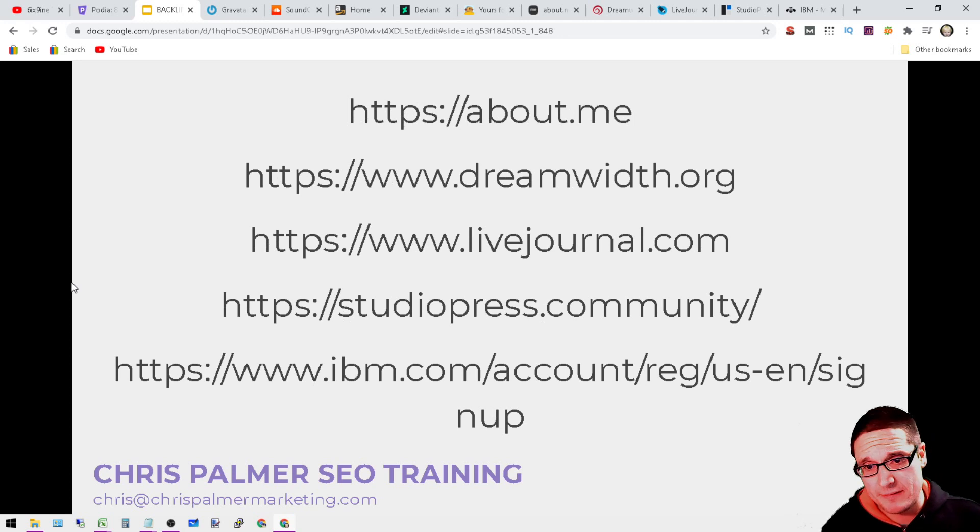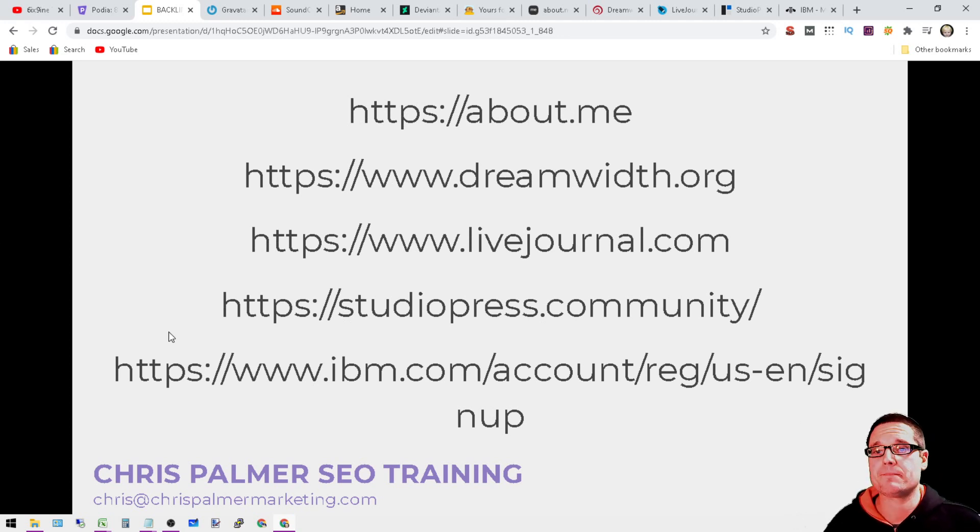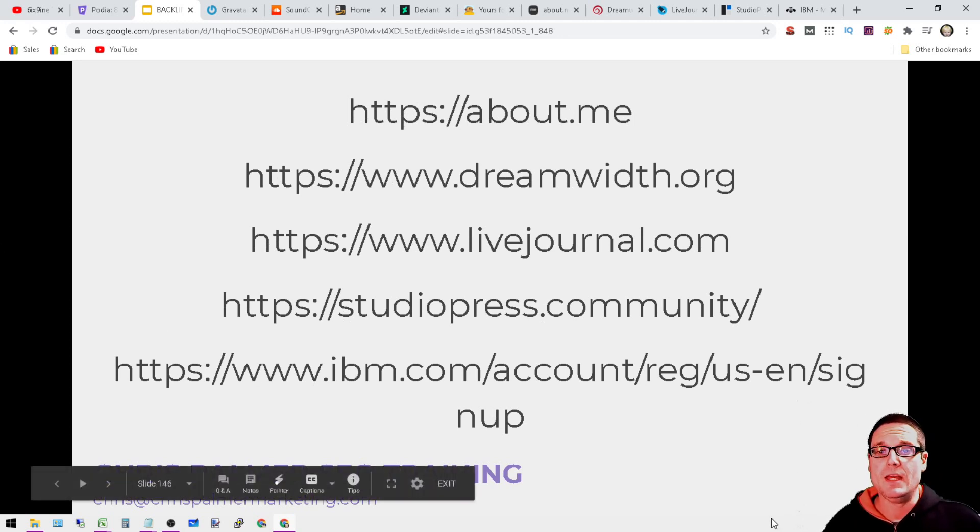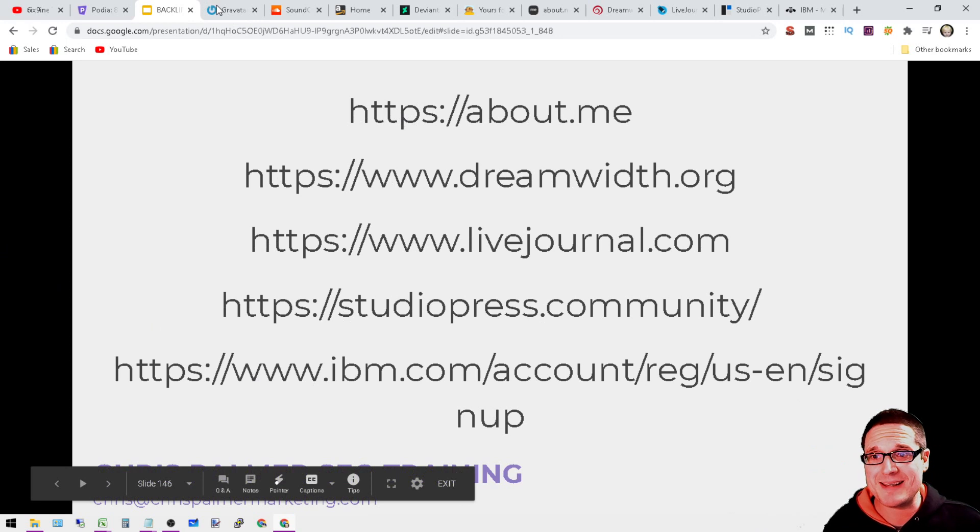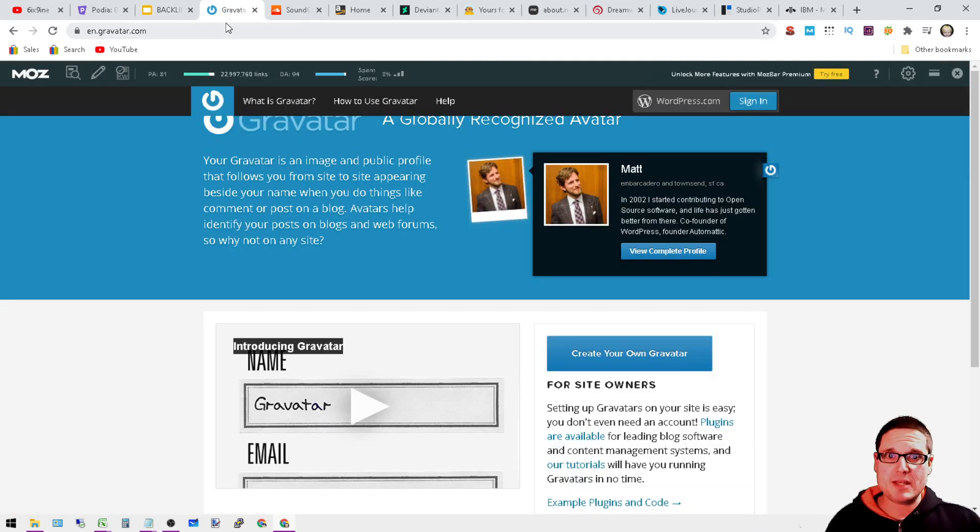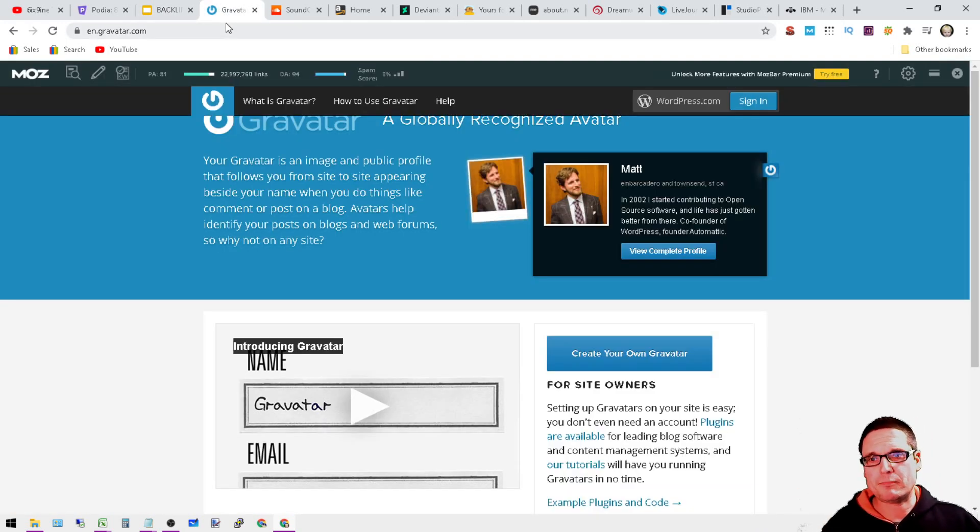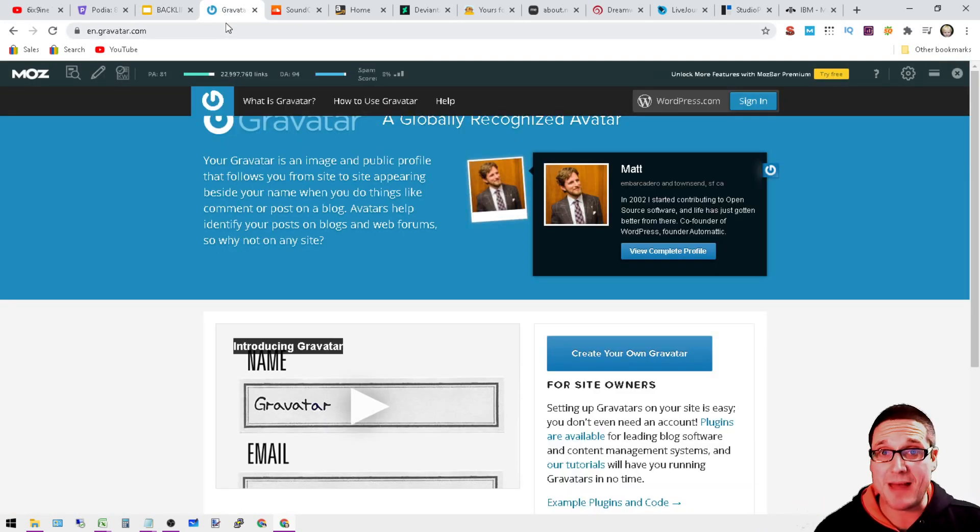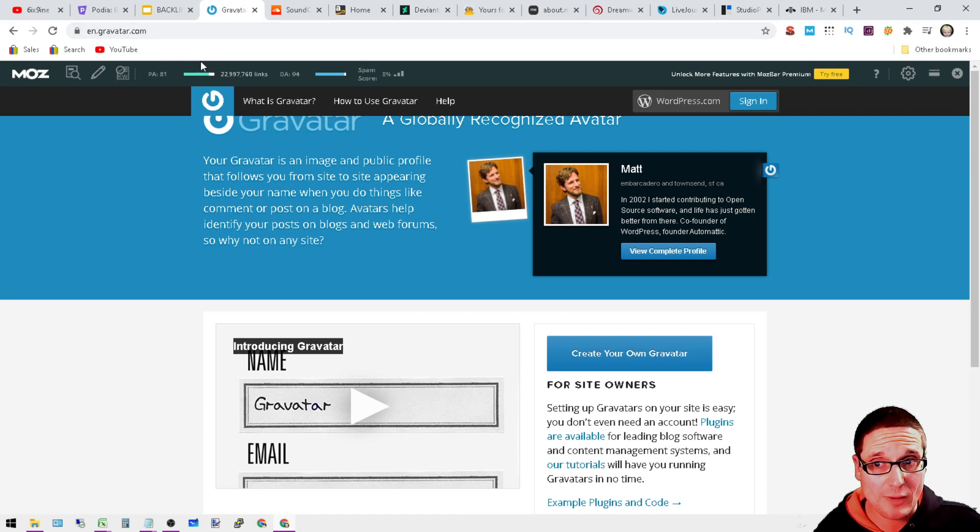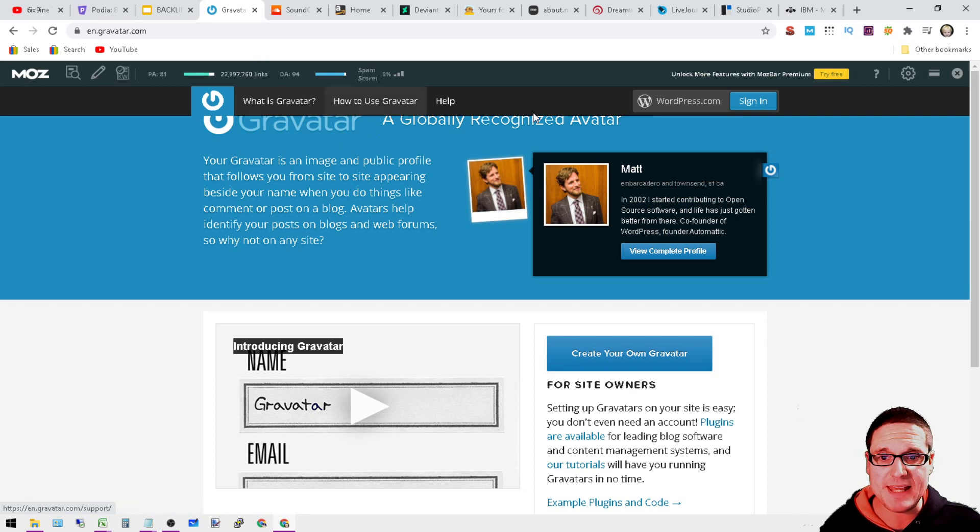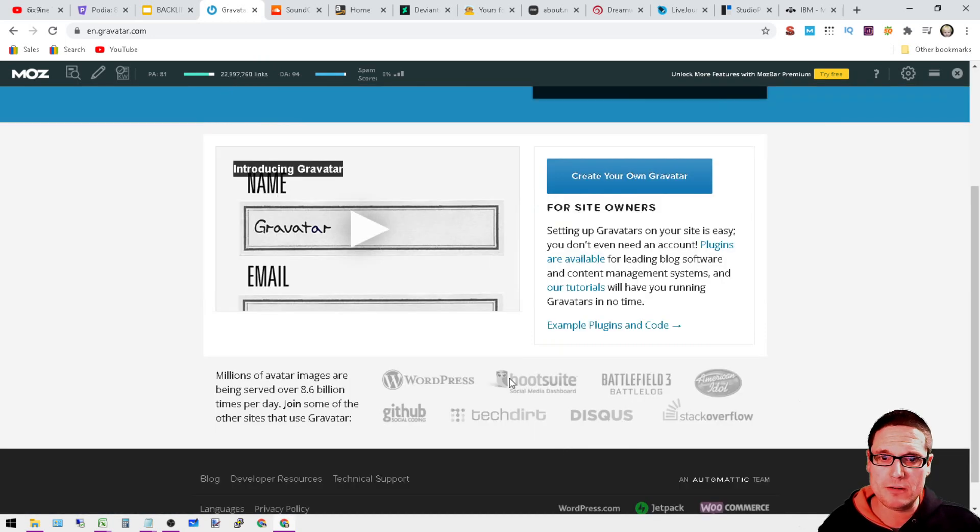So then we have these. Let's go ahead and get through these. Now I've showcased a lot of these already through YouTube, but that doesn't matter. They're still viable links. So en.gravatar.com DA94. You can go ahead and create your own Gravatar.